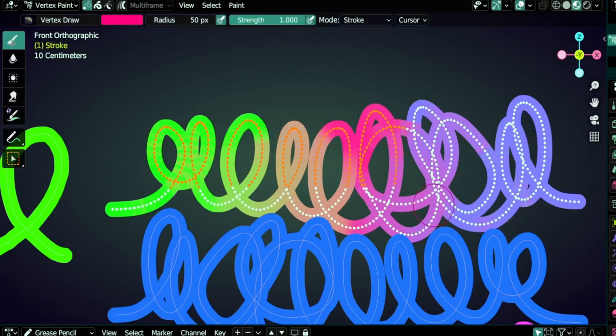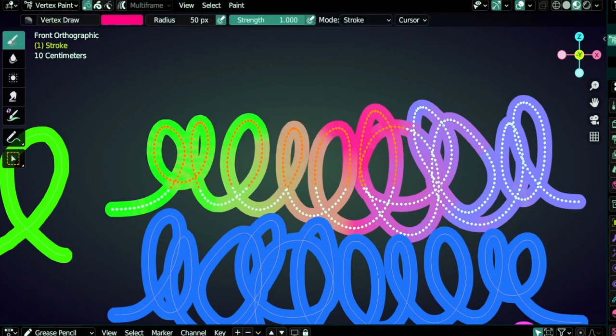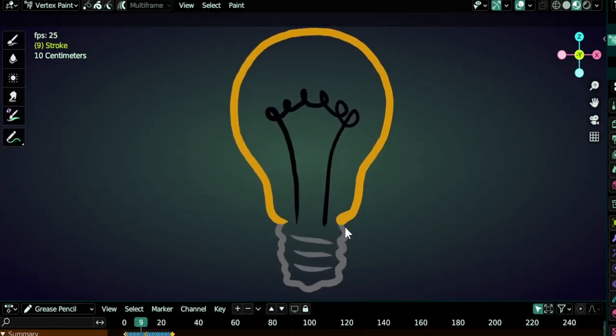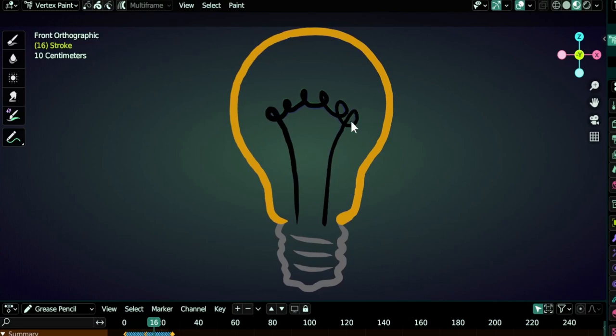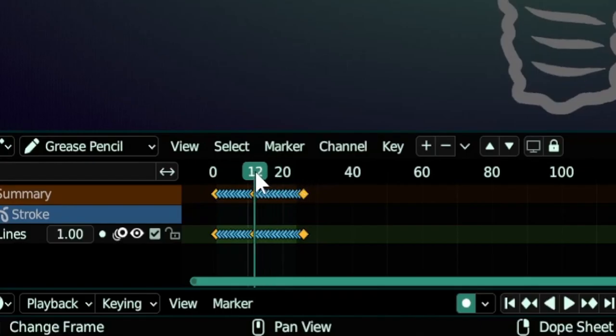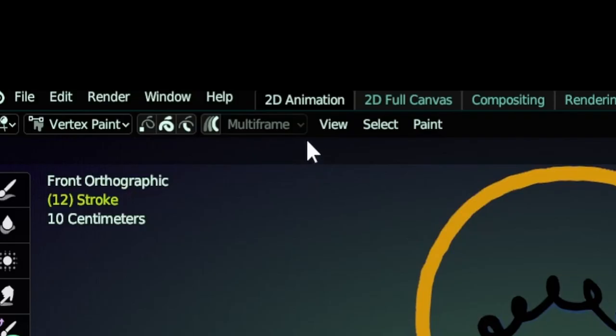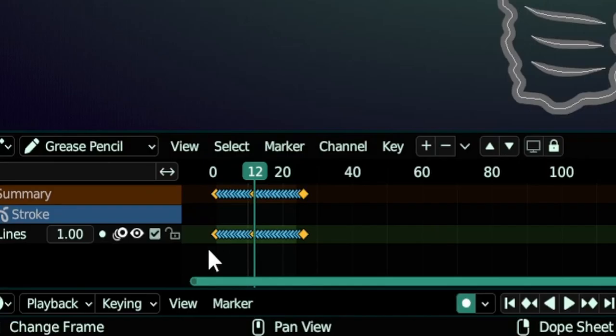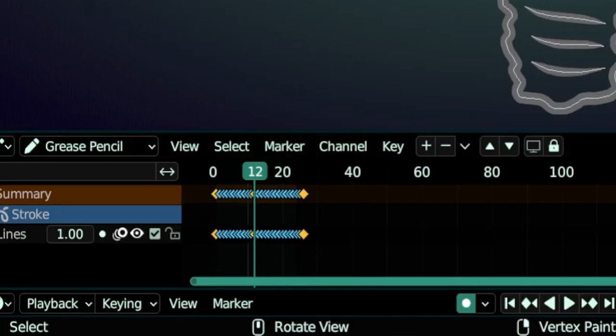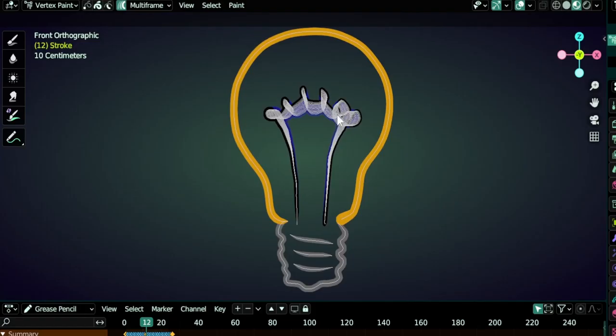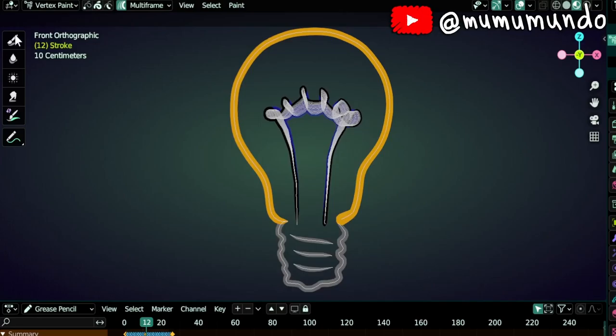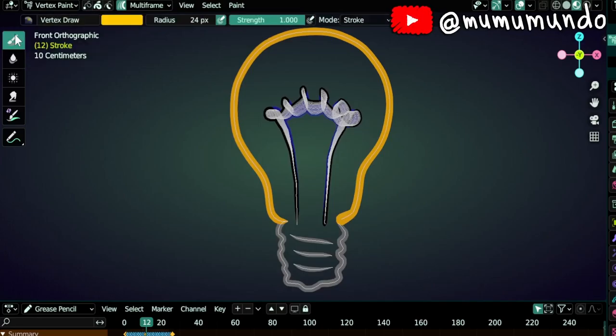Now there is one more thing to learn about which is multi-frame mode. So you go to the third file here in which we have this animation and I want to add some glow to it. Let's go to the middle frame, frame number 12. Let's enable multi-frame. Let's select all the frames here and then we can start painting and it will affect all our frames.